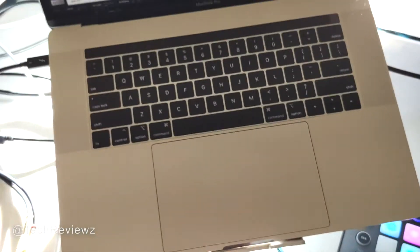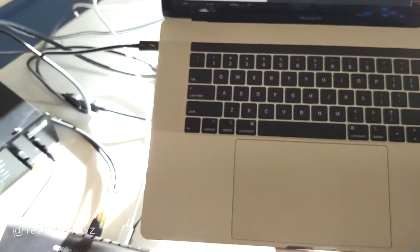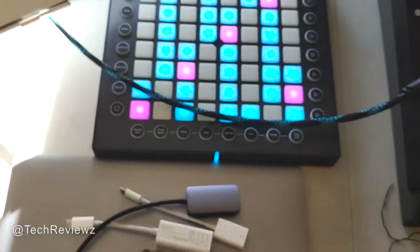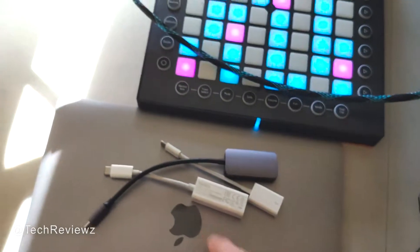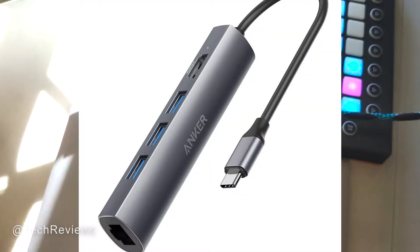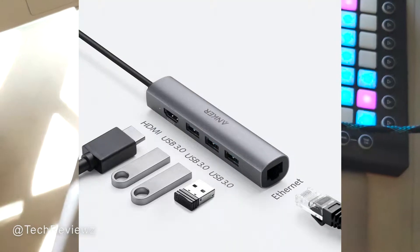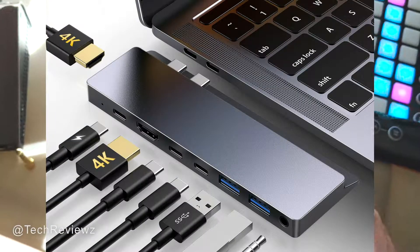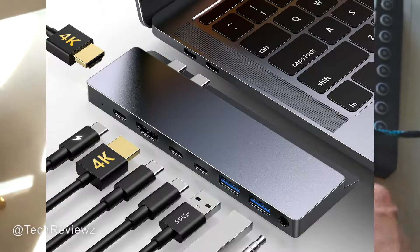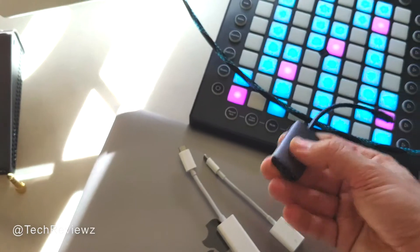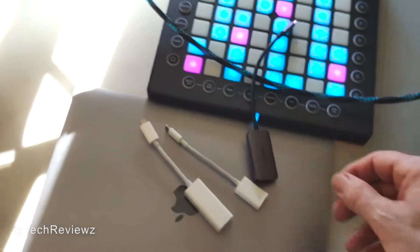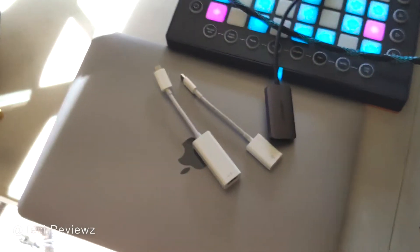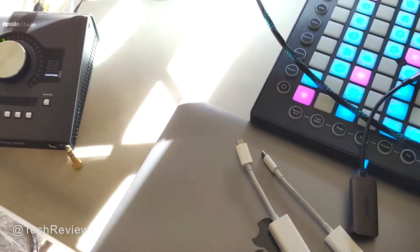There are splitters that have all of these combined in one and are not that large. I'm going to put a link in the description below. I have one at the office, and that works very well. It has Ethernet, regular USB ports, a couple of USB-C ports, HDMI, and so forth. That might be a good alternative if you want to spend a little bit more.